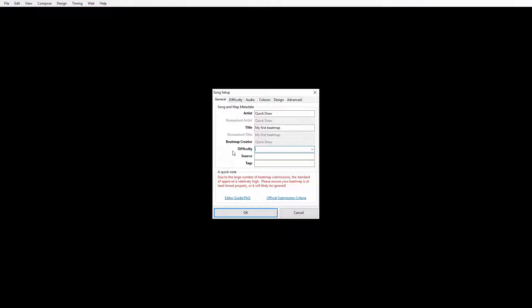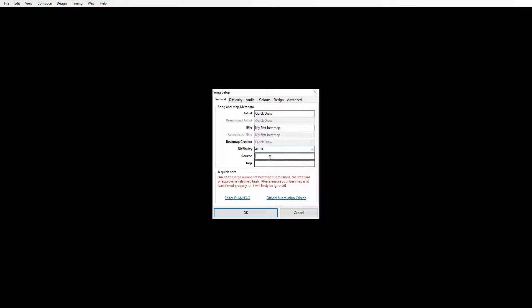I'm going to call this '4K HD' so I'm making it a hard difficulty. We can change this at any time, so if we end up having a harder map we can change that difficulty name. The source field is for if it's from an anime or something - you don't have to worry about that. Tags are for the search engine on the website, so you can put stuff in like 'speedcore' or whatever you want. For now I'm just going to leave those blank.